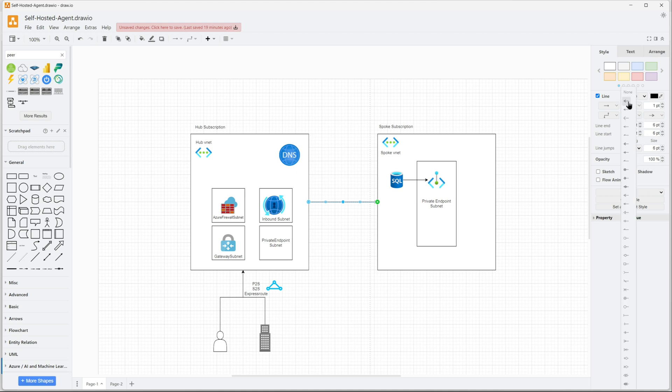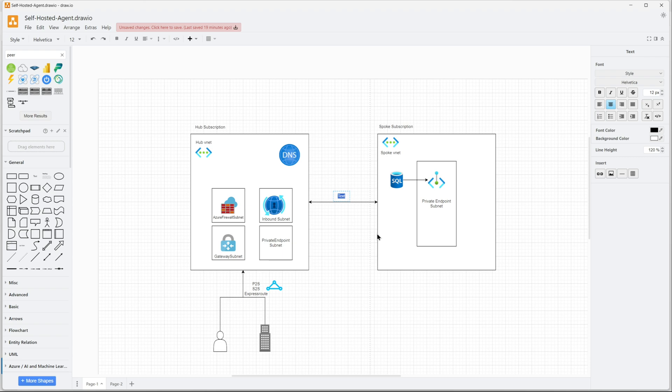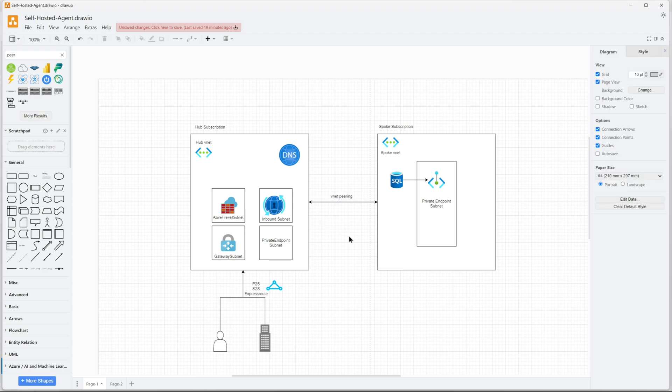Let's do the vnet peering. This is vnet peering. That's for communication between the hub and the spoke virtual networks.